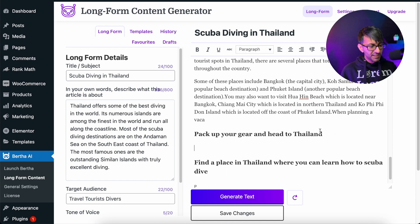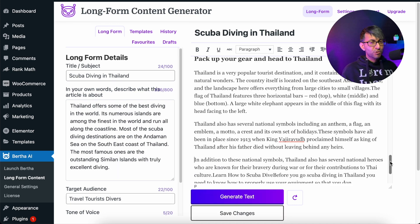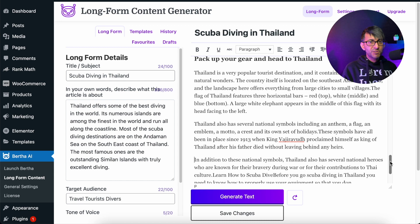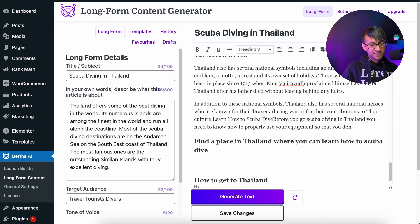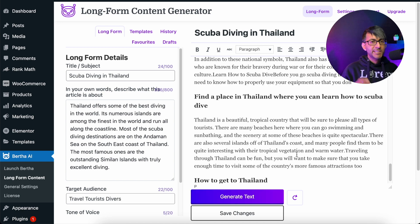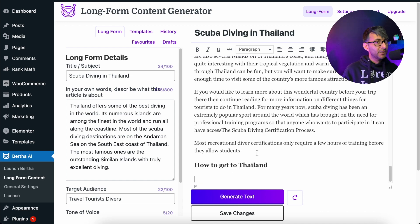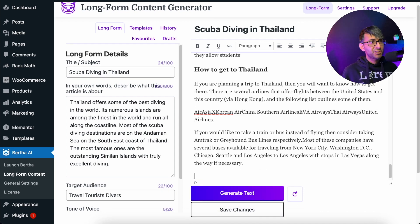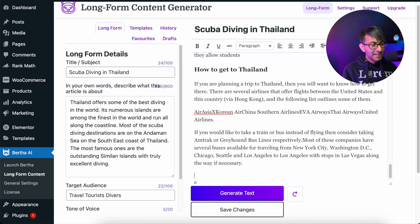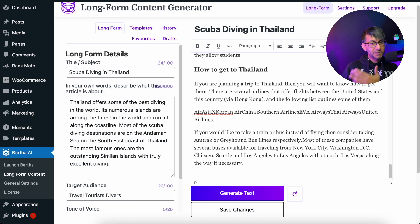Let's go to pack up your gear and head to Thailand and hit generate text again. We've now created some content that might not sit in the same blog post — it might be an about Thailand page. But this is now selling me the beauty of why Thailand is an amazing country. Find a place in Thailand where you can learn how to scuba dive — literally, by me just clicking under the header and generating text, it's pumping all this out. The final one: how to get to Thailand. I could have got this information off Google or Wikipedia, but Bertha's already done the research, condensed it, and sorted out what is relevant based on our topic — and that was without me adding anything into the long-form details other than my starting point.